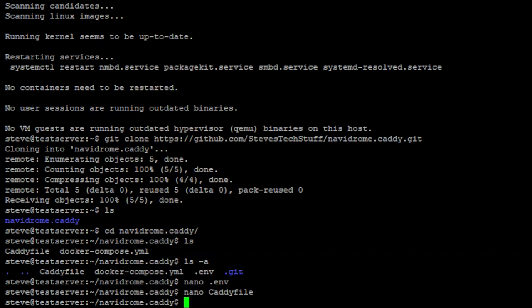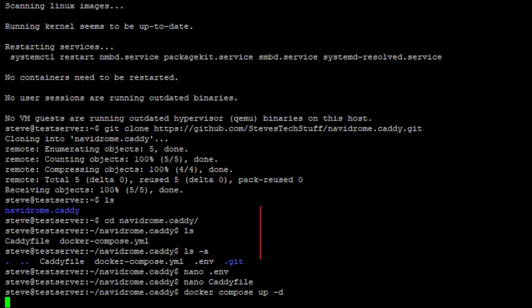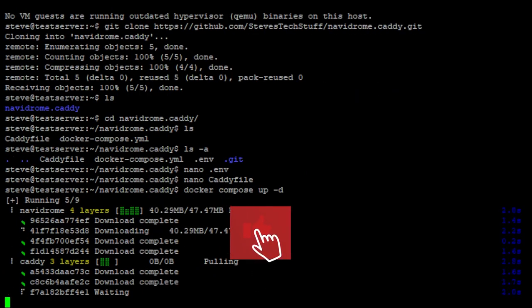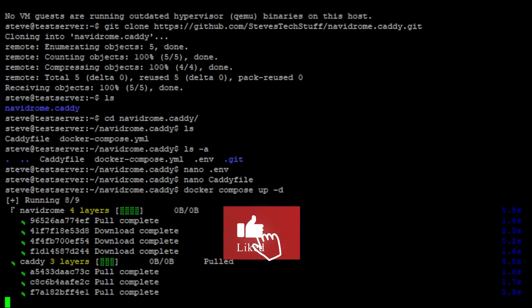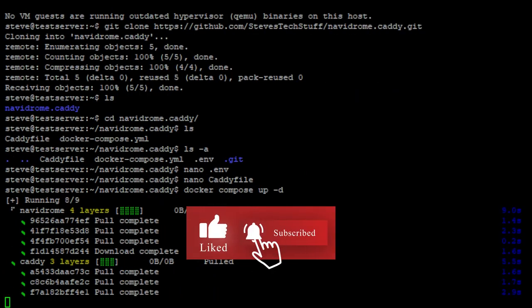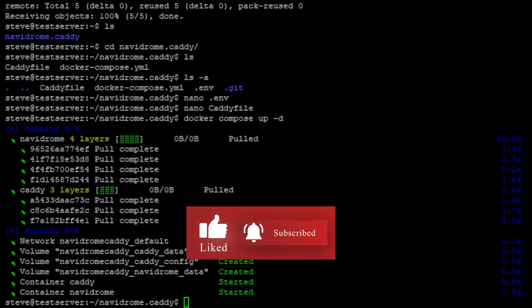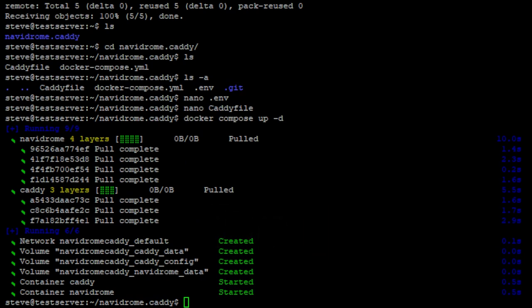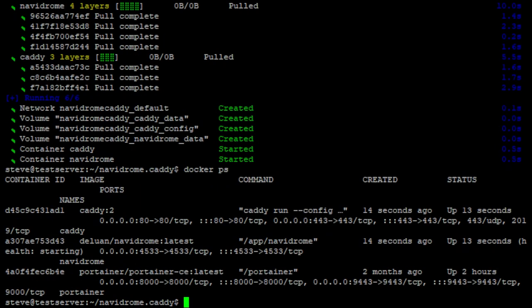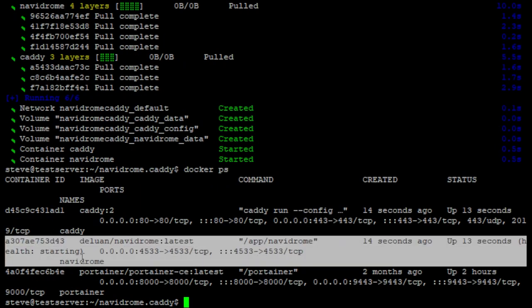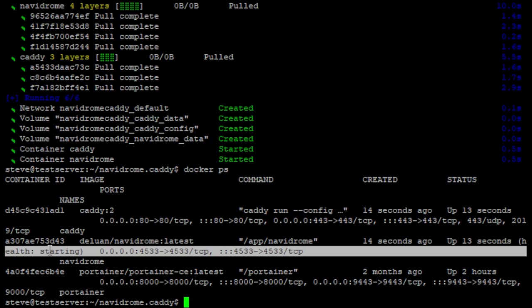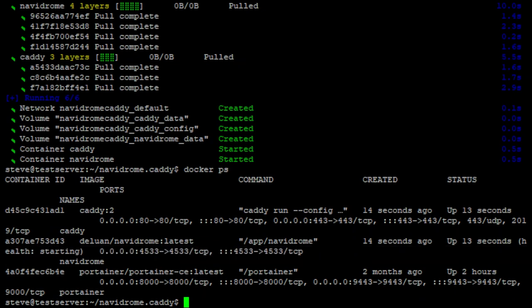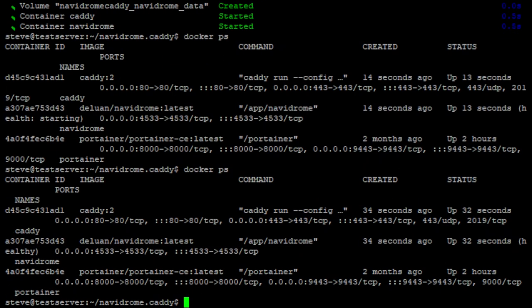Now we can spin up the containers docker compose up dash d. Once the containers have started it will take a second for navidrome to start up and we can see navidrome right here is still starting. All right now it looks like it's up and it's healthy.